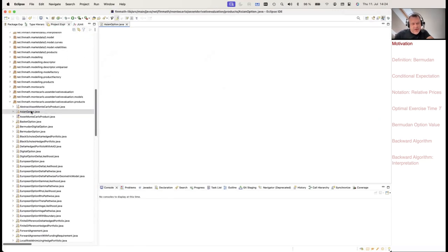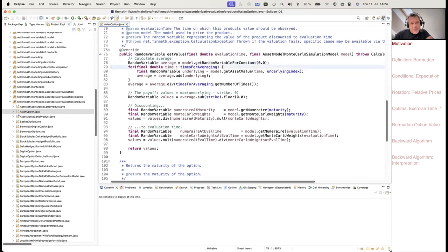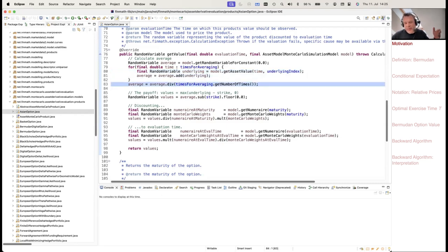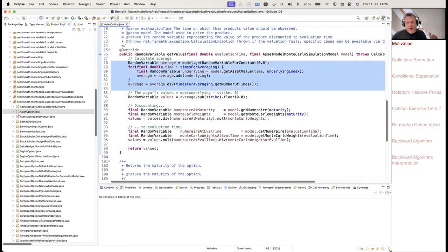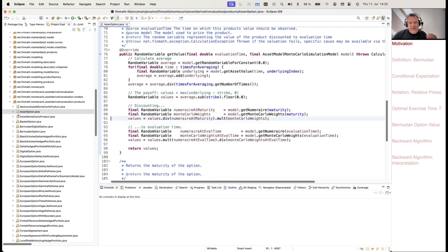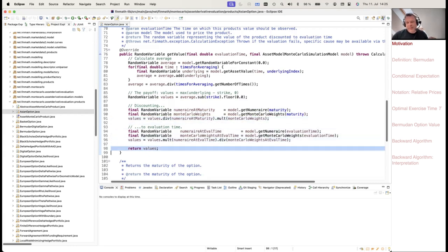In the Asian option code, we looped over all averaging times, collecting all the values of the stock at these averaging times. We sum them up and divide by the number of observations. Since we write everything in terms of a random variable, we do not see the loop over all omega. For this Asian option, it was a single payment time and single optionality — we take the maximum of the average minus the strike and zero, divide by the numeraire, multiply with the numeraire at the evaluation time, and from this quantity take the expectation.